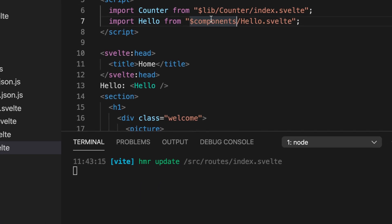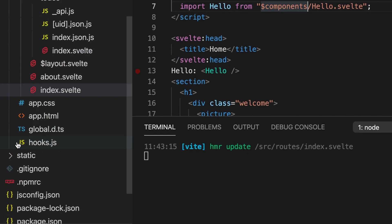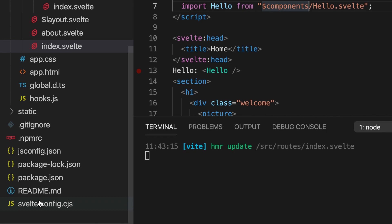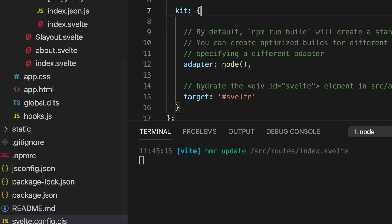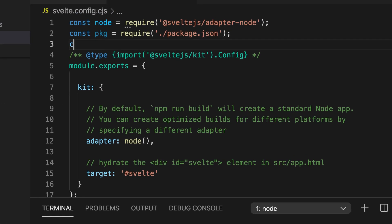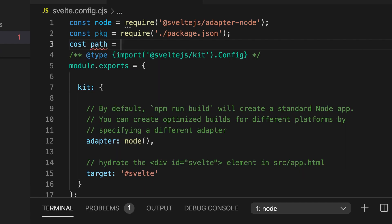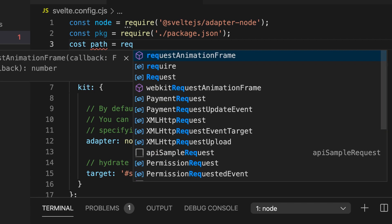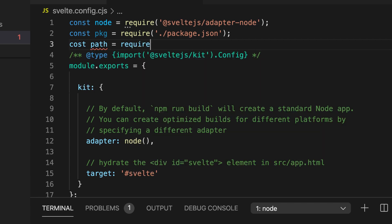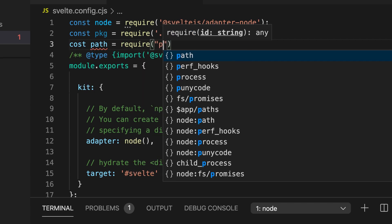So to do this we can go into our svelte.config.cjs file and there we can define a new constant path and there we require path.